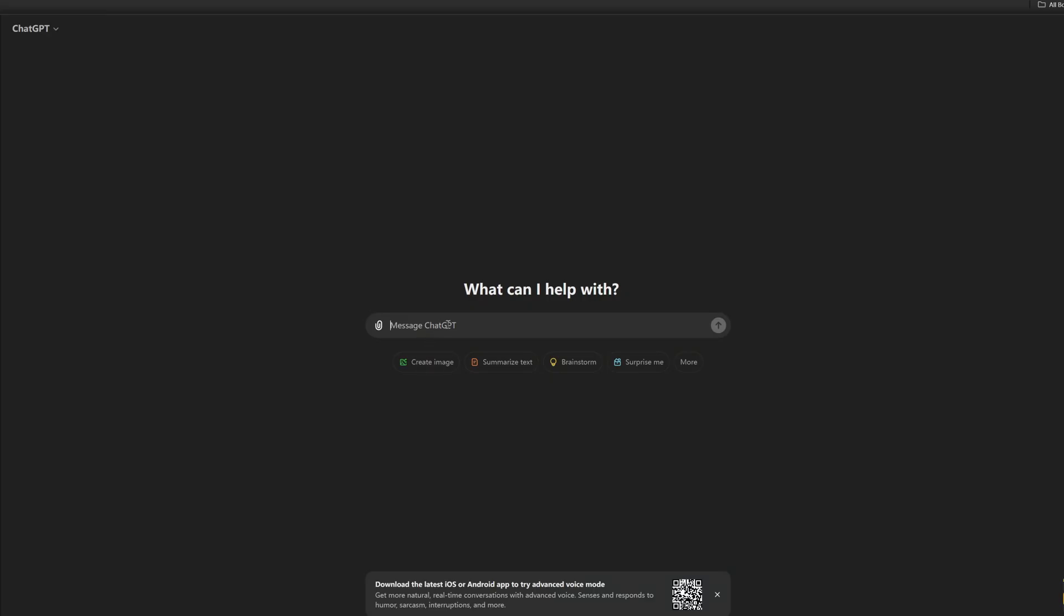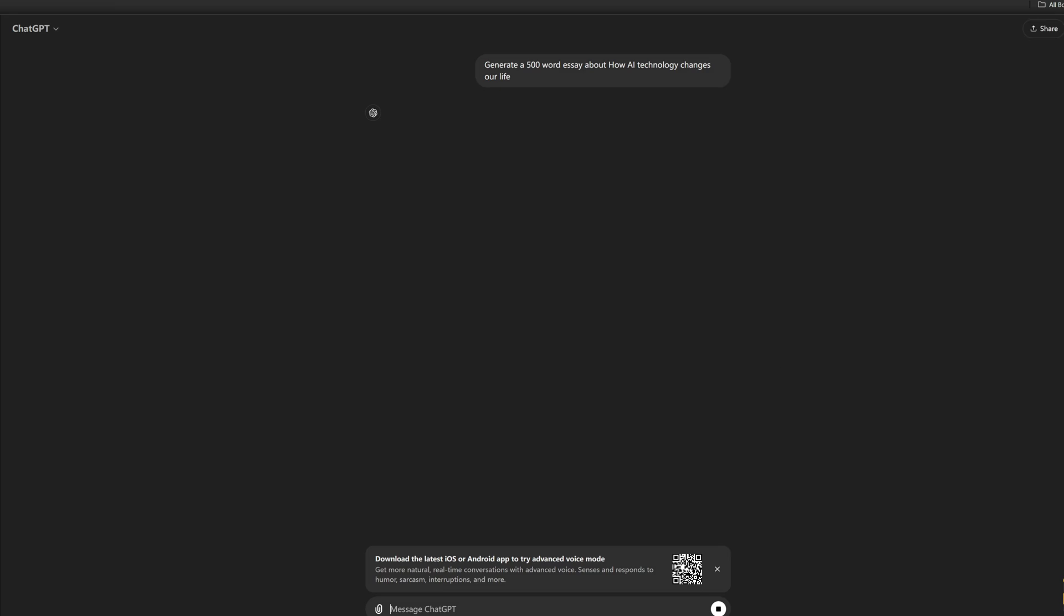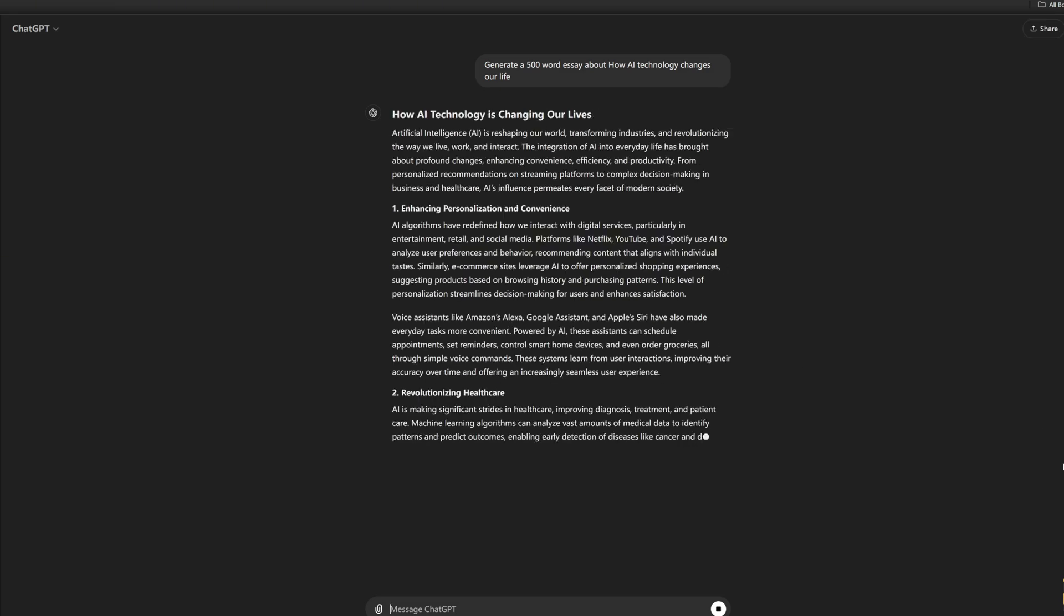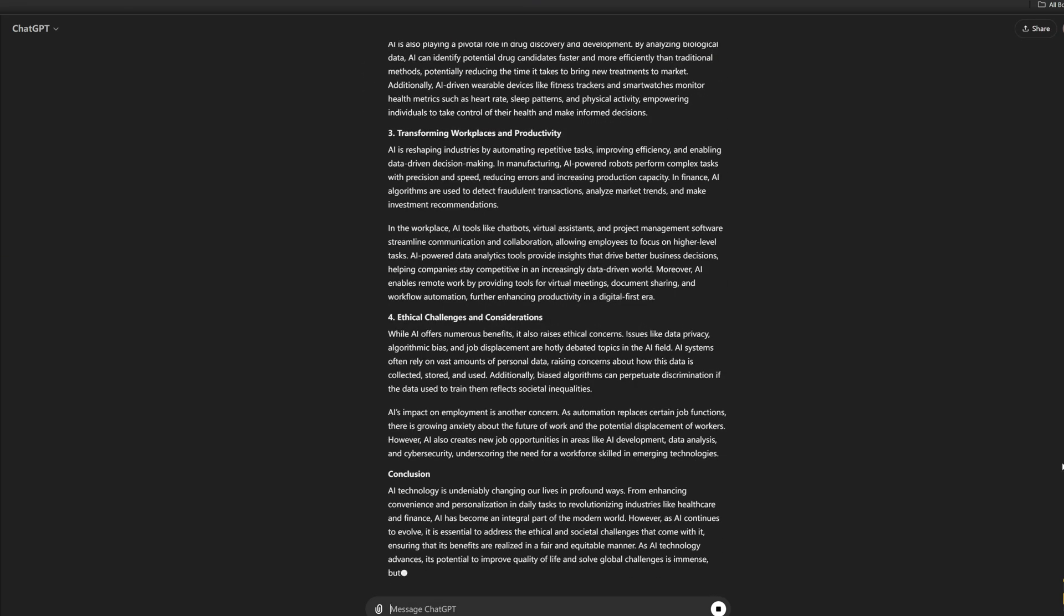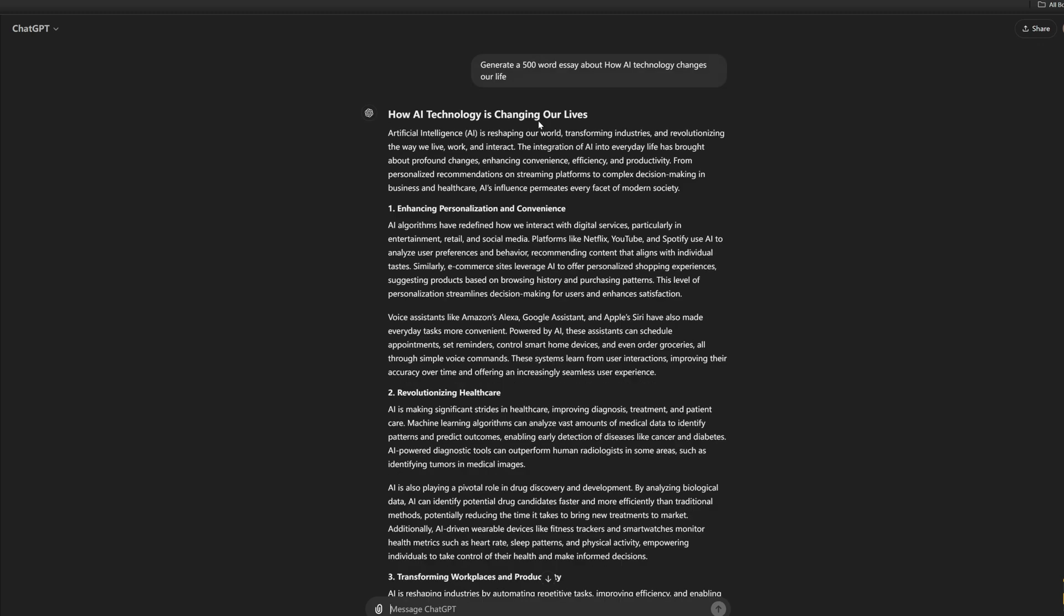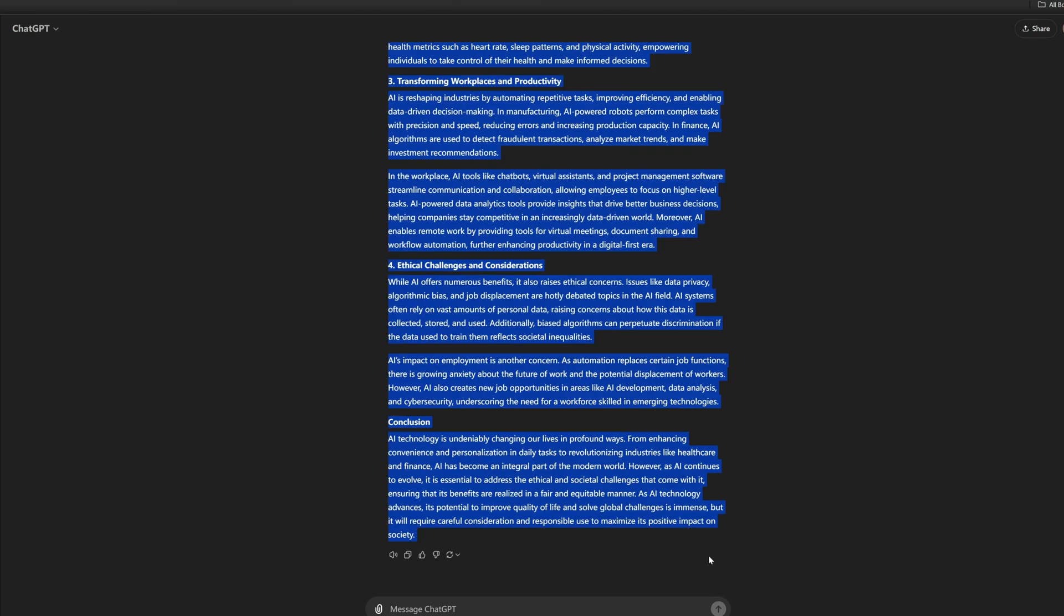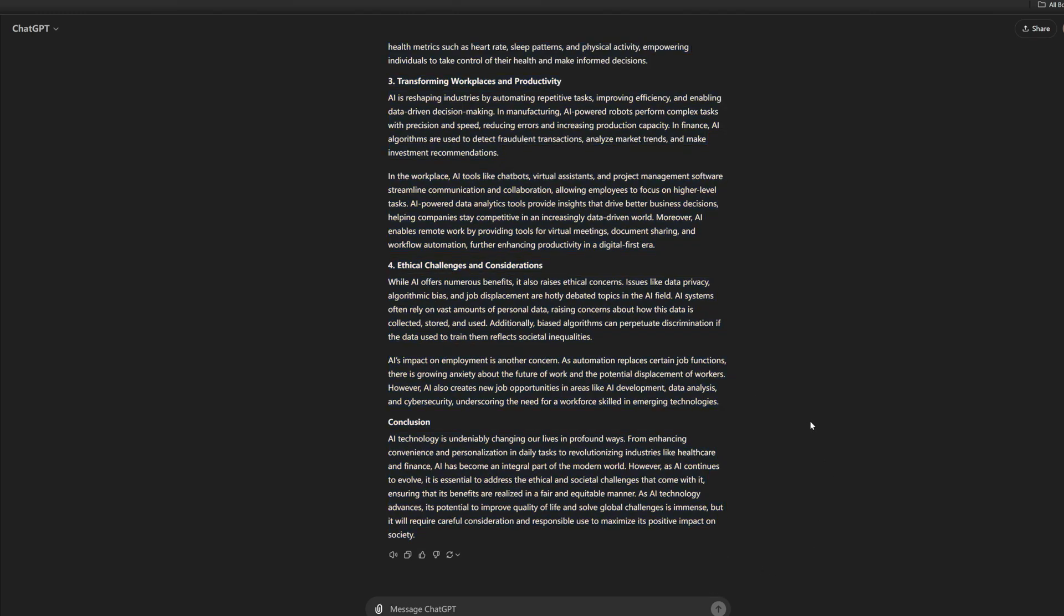So what I'm going to do is let ChatGPT generate a 500-word essay about how AI technology changes our life. And then we'll copy and paste our essay into one of the AI detectors to see the results.